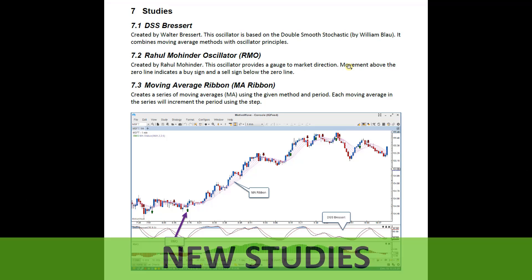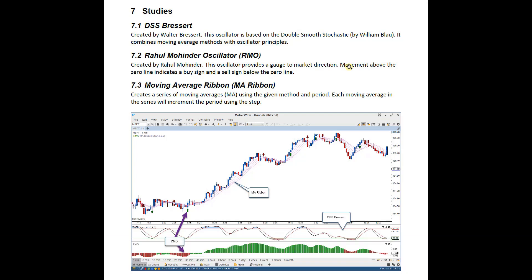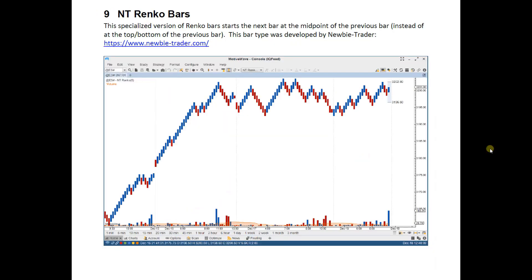Version 6.1 also introduces three new studies. We have the DSS Presert, the Rahul Mohinder Oscillator, and the Moving Average Ribbon. Details on these individual studies can be brought up via the Study All Studies menu in MotiveWave.